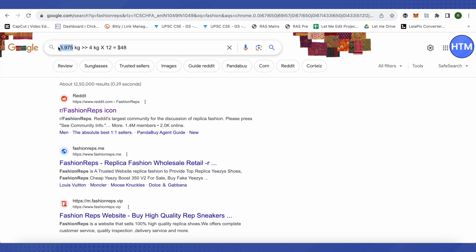In case you have 4000 grams, just simply convert it into kg, which is basically 4 kg, and after that multiply it by 12, and then your amount will come out to 48. So this is how you declare on Panda Pie.